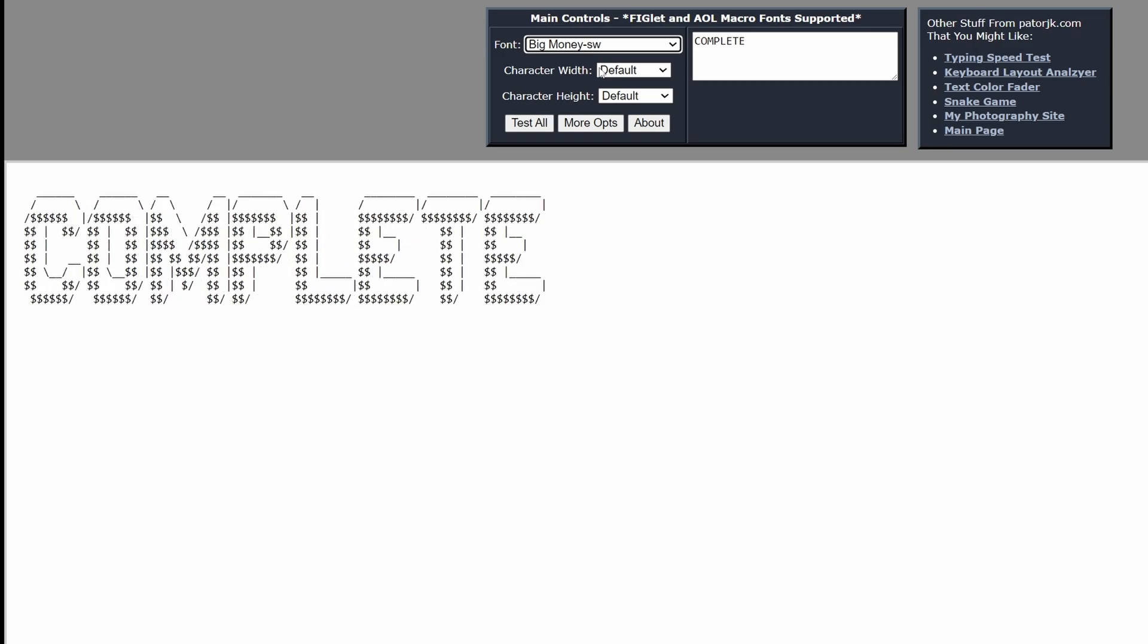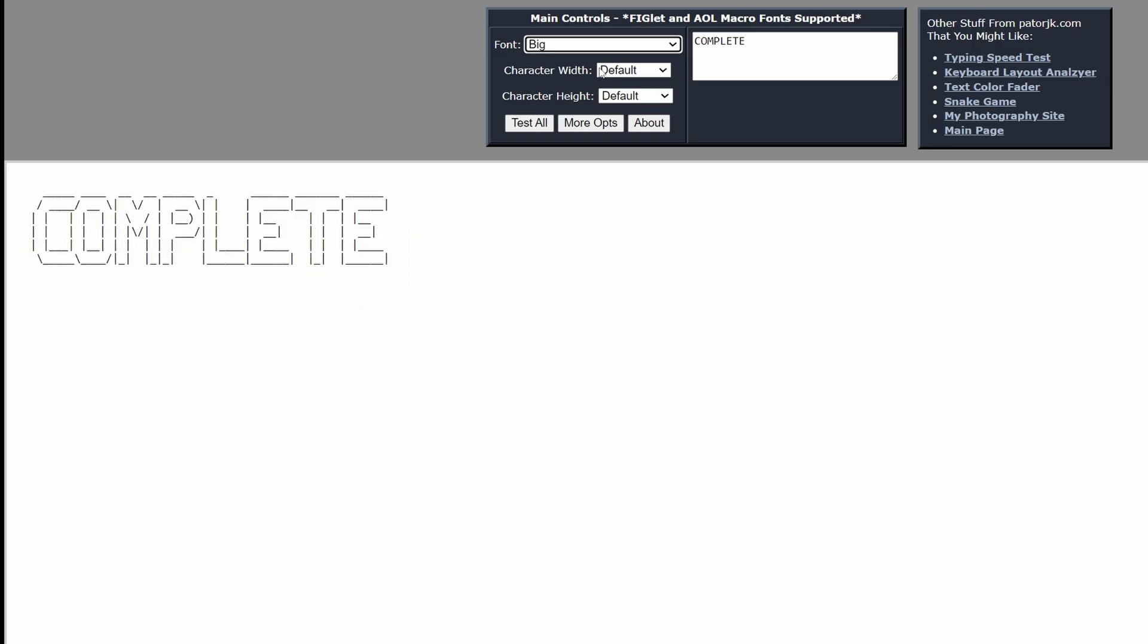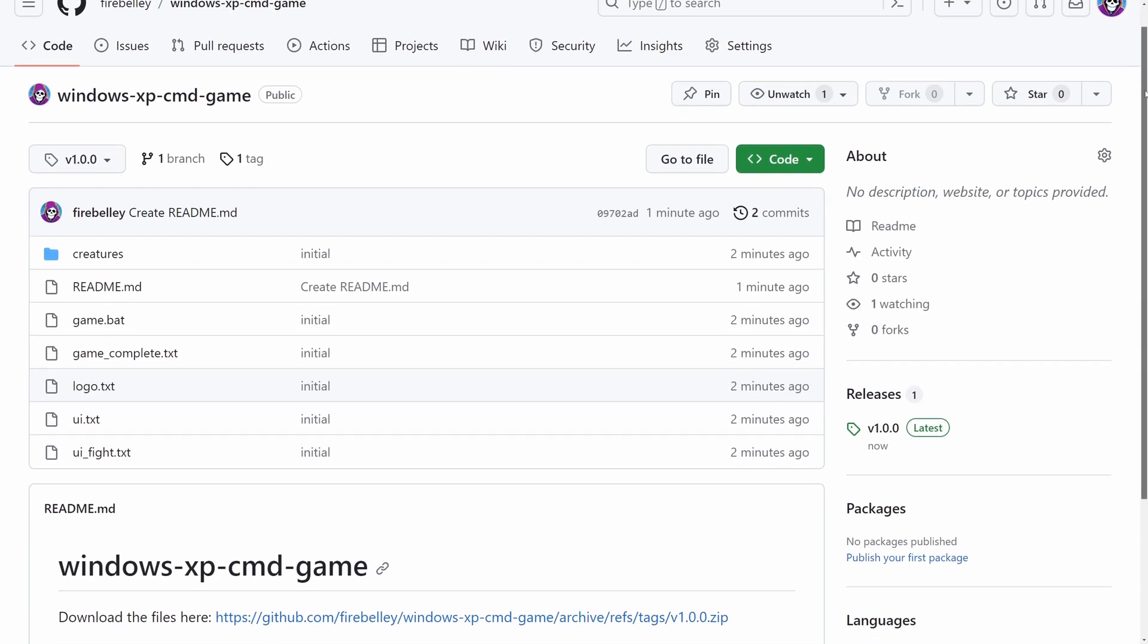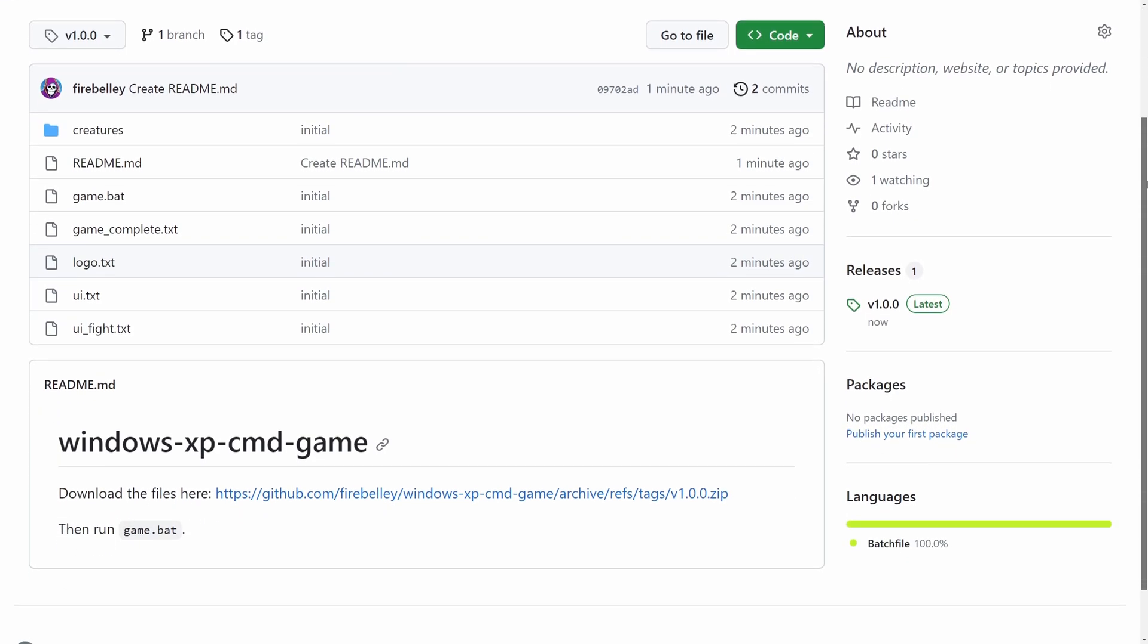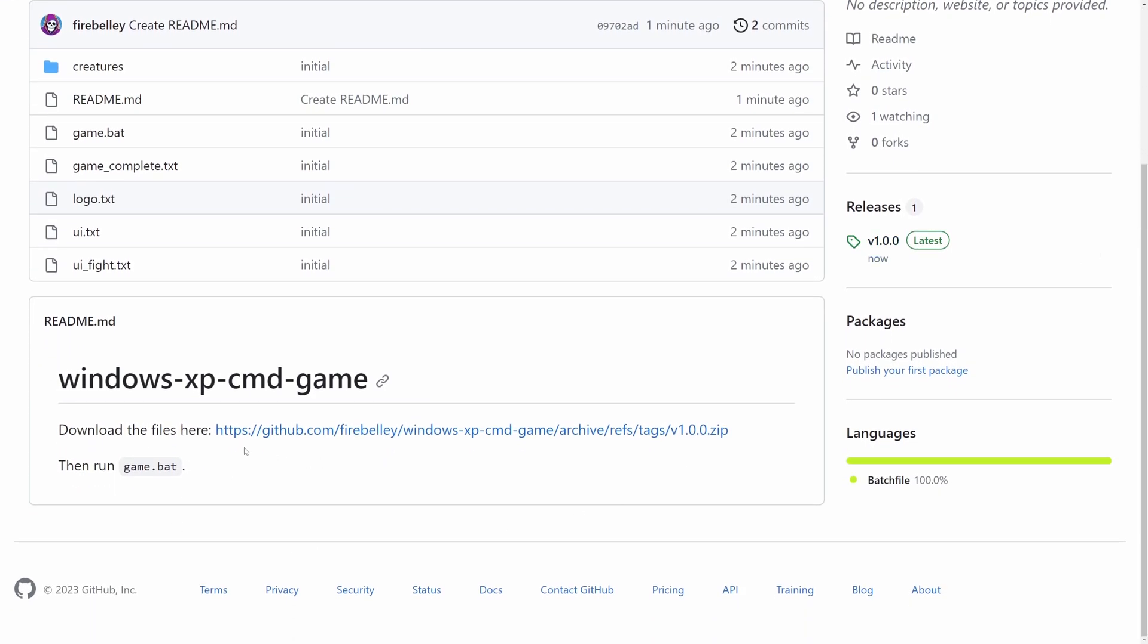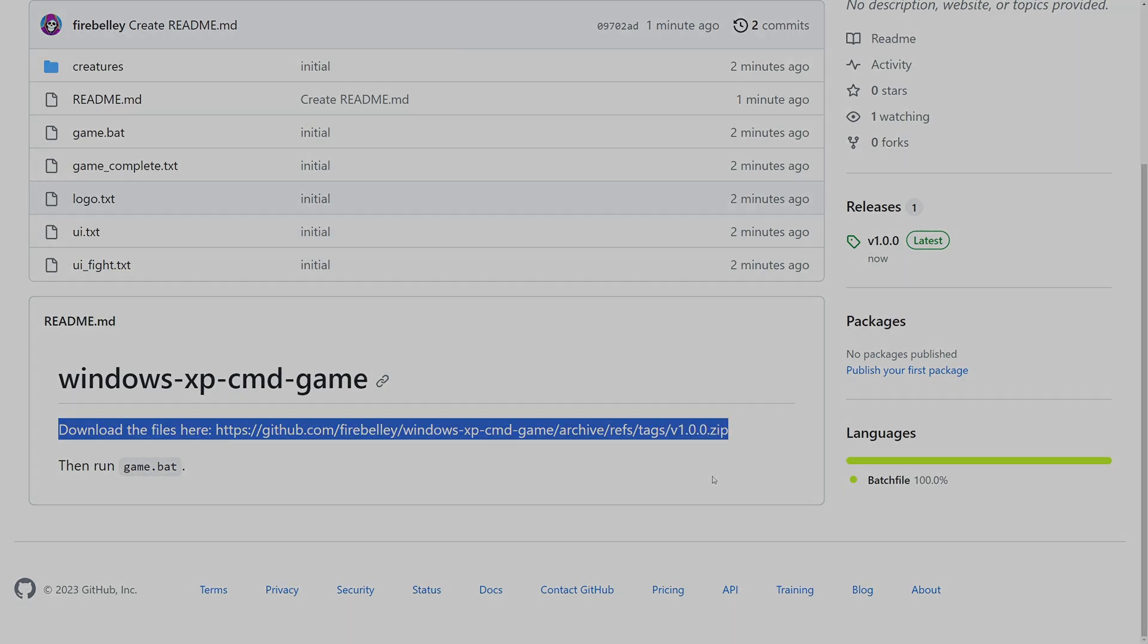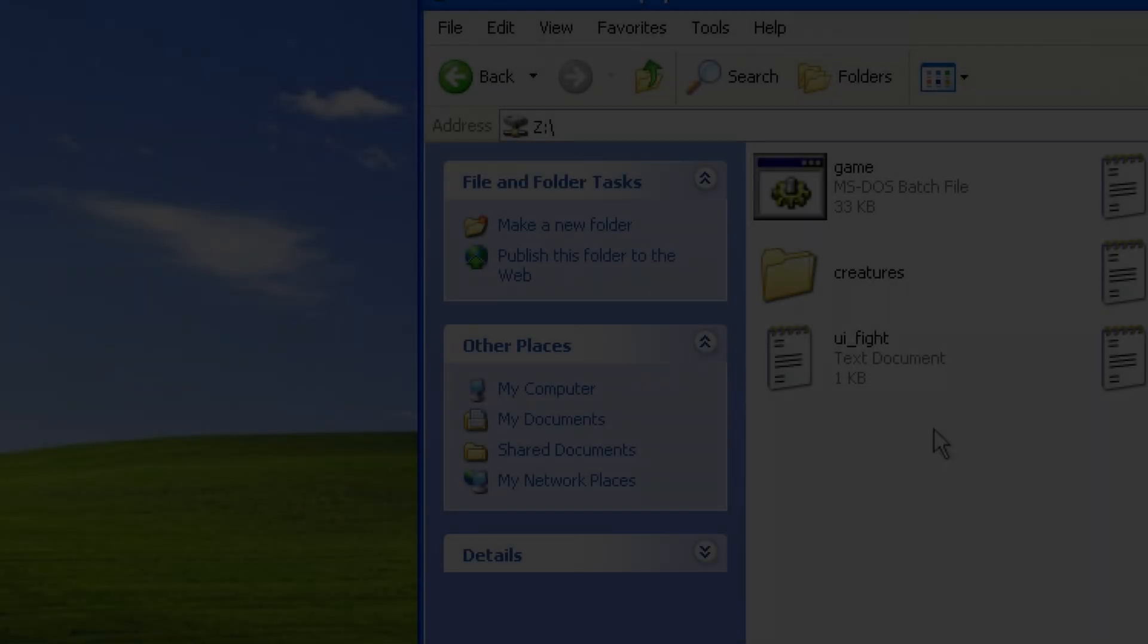You can download and play the game yourself by visiting the link in the description. If you'd rather watch a playthrough, then I present to you, as promised, a narrated playthrough of the game.